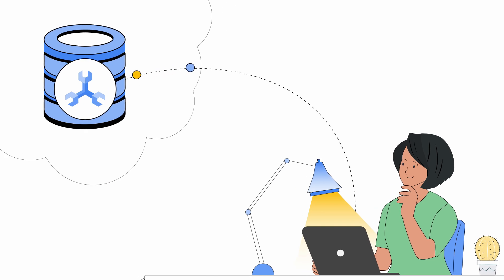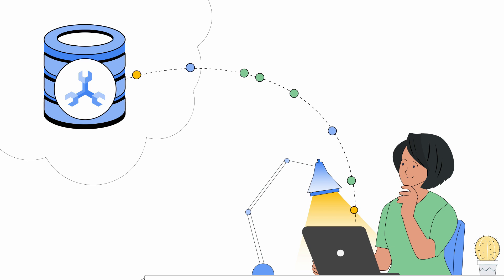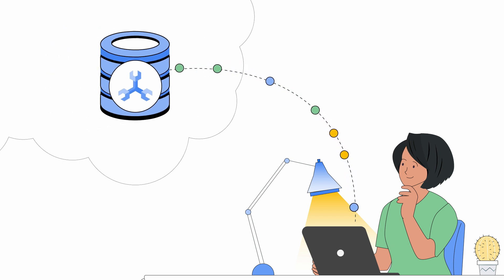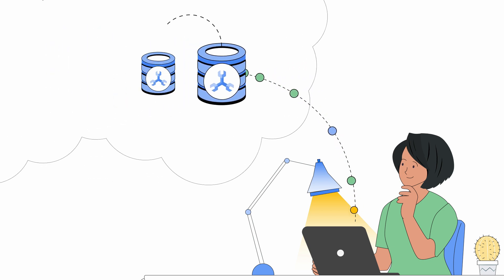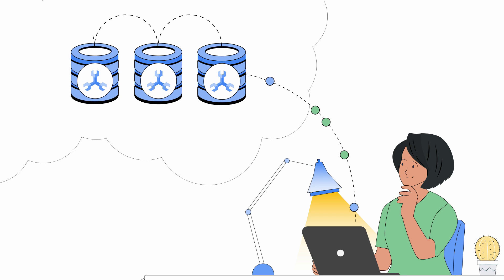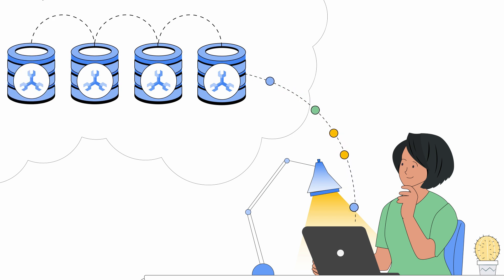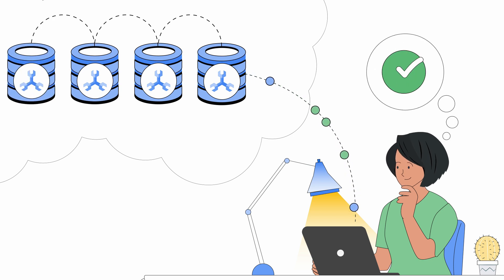Spanner is a no compromise, globally consistent database that offers high performance and availability at virtually unlimited scale. It automatically shards your data to optimize for performance as you grow. That sounds great, so you decide to use it too.